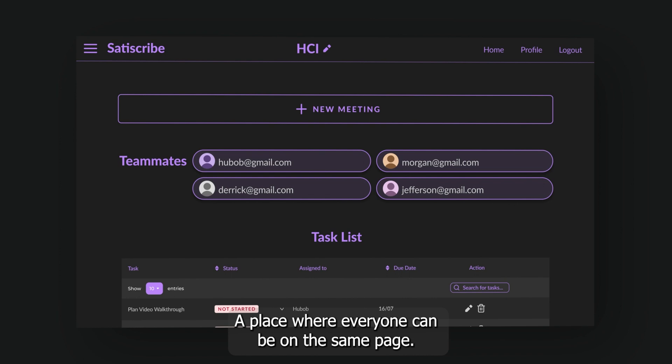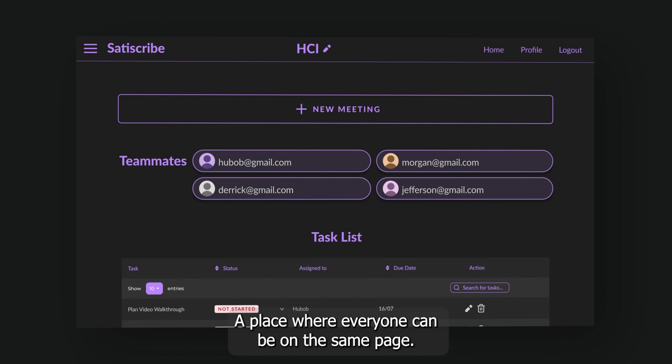That's why we made Satiscribe, a place where everyone can be on the same page. Literally.